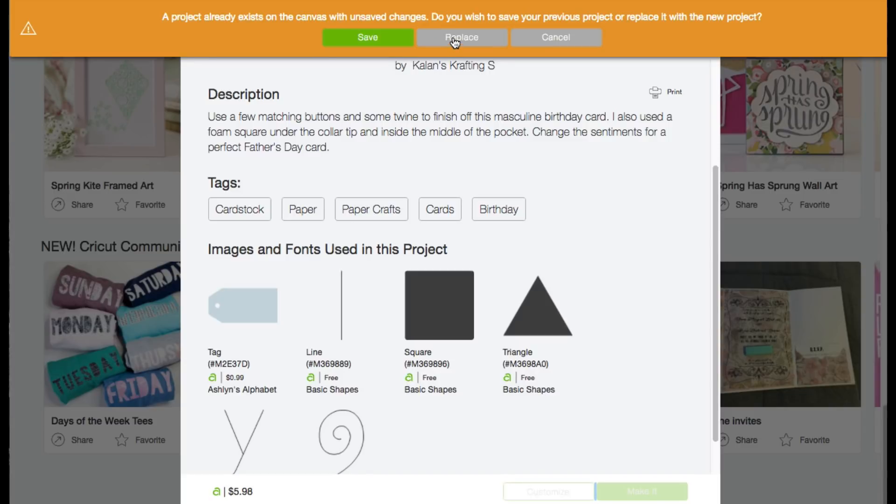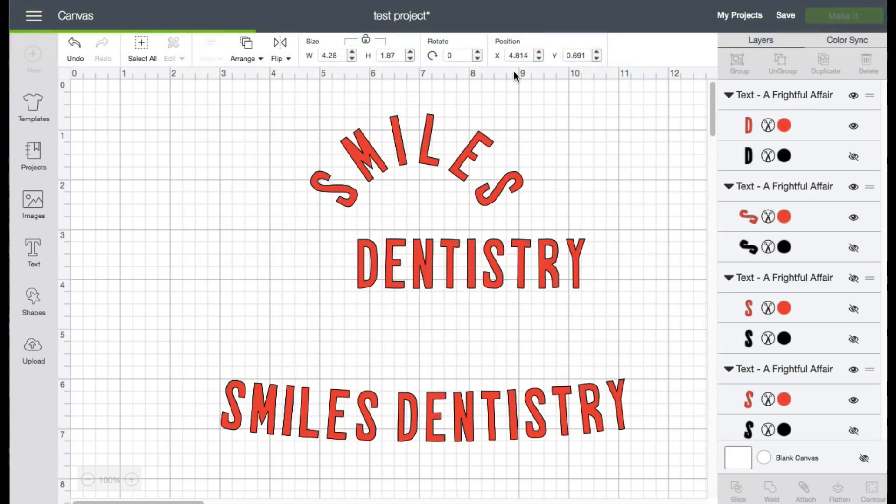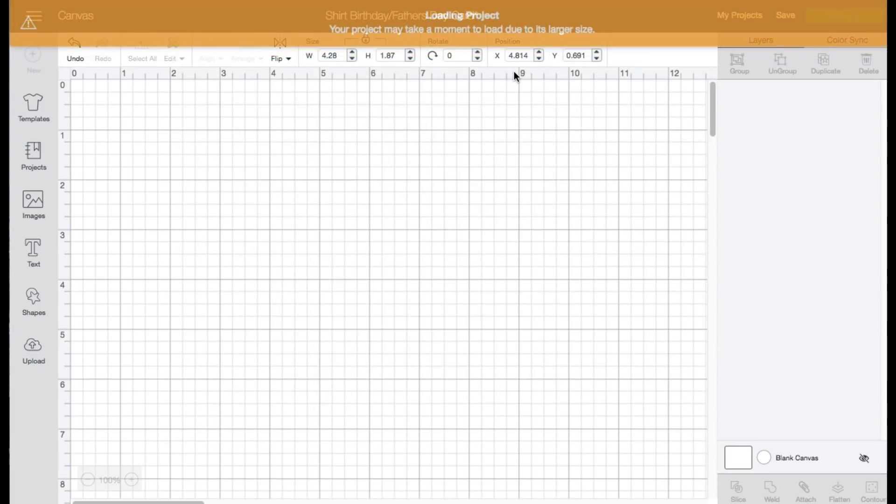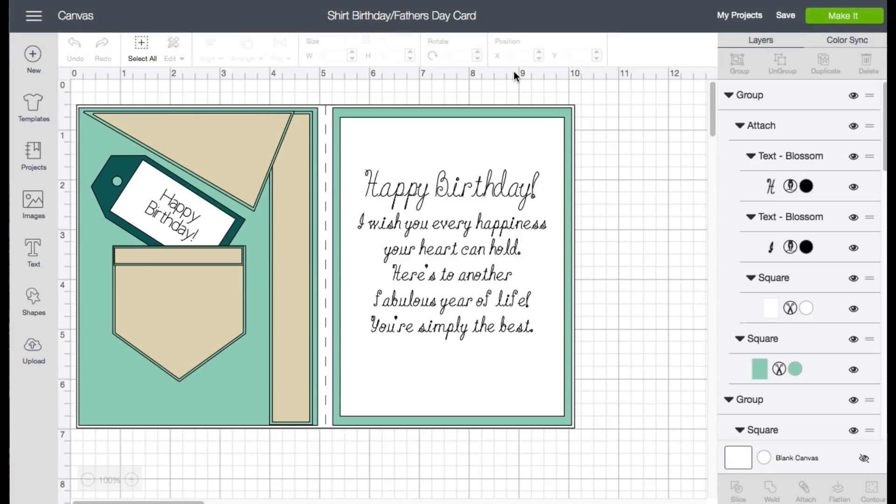So that is all of the updates that's part of this release inside Cricut Design Space for the April 3rd, 2018 release.